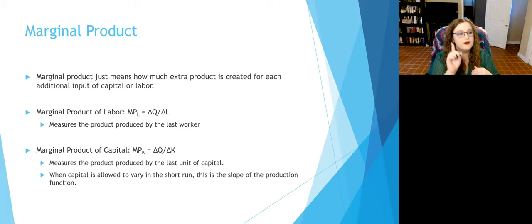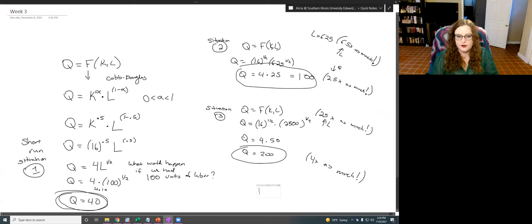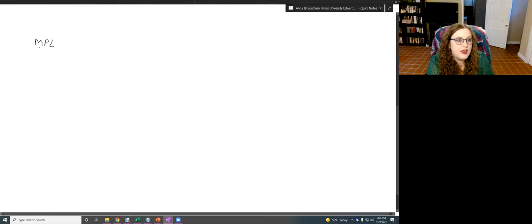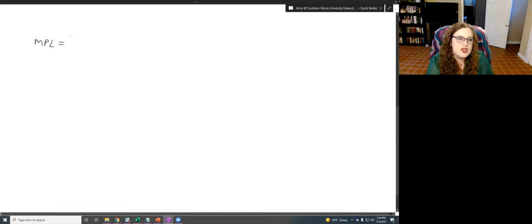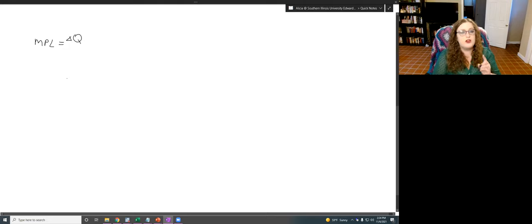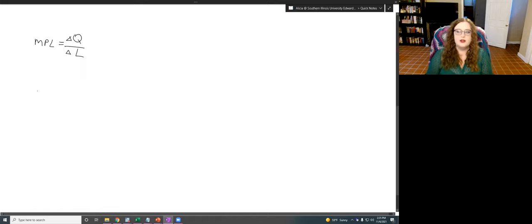The marginal product of labor, MPL, is the change in quantity Q over the change in labor L — the change in total product relative to a change in labor. For each additional person working, how many additional donuts are produced? That's the marginal product of labor — how much additional product comes from one more worker.